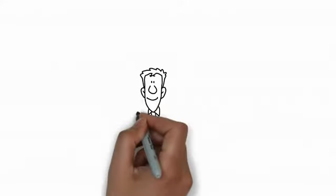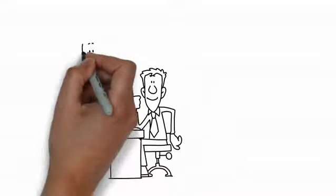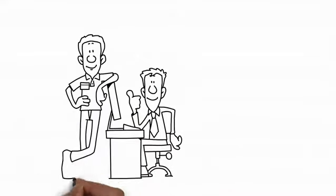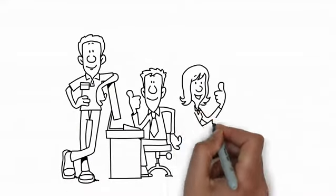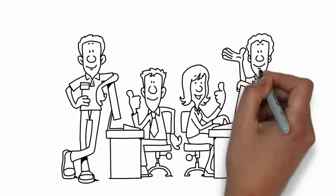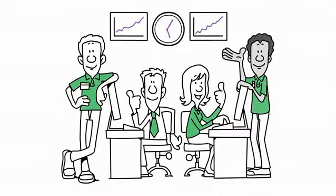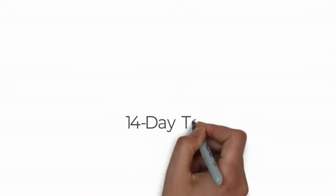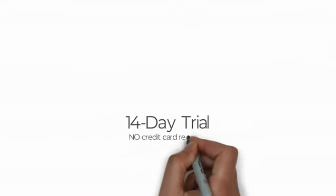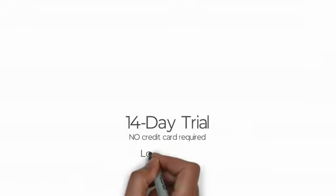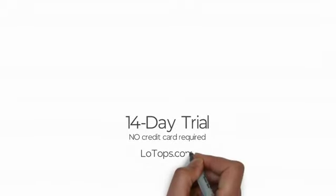Our ONE plan covers unlimited contacts and includes all of our features, including expert support. You can start your free 14-day trial today. There's no credit card required. LOTOPS.com.